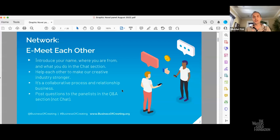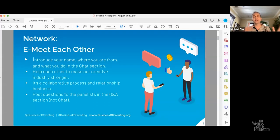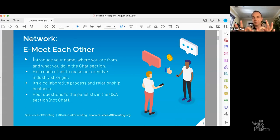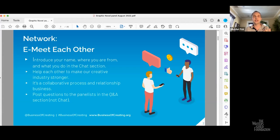One of the reasons we create these panels, in addition to sharing information and making our creative community stronger, is we also want to make sure there's a really great opportunity for you to network with each other. We encourage you to go into the chat section on the bottom, introduce yourselves, where you're from, and talk with each other about your projects. If you have Q&A questions for the panelists, put them into the Q&A — there's a separate icon on the bottom — and we'll try to highlight those during the conversation. It's all about helping each other and making our creative community stronger.